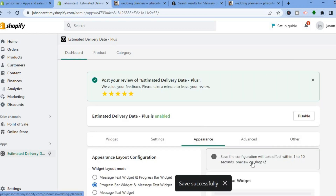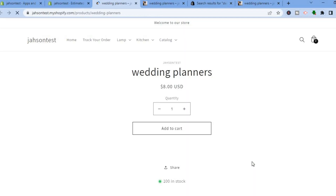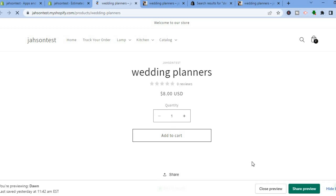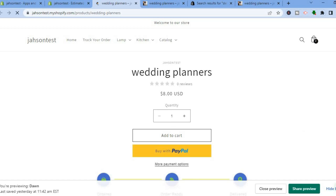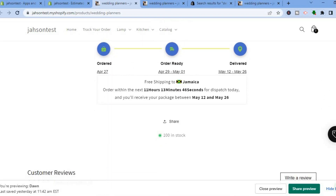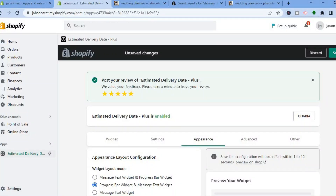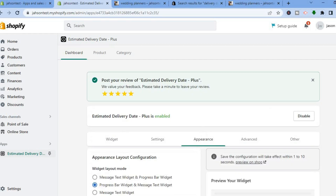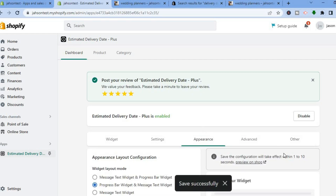Once you're finished with all your changes, scroll back up and tap Save. After saving, tap Preview on Shop to see how it looks. Once the product page loads, scroll down and you can see how the widget looks. That's it — I hope you found this video helpful and informative. If you did, be sure to hit the like button and subscribe. Thank you for watching.